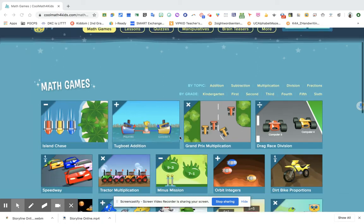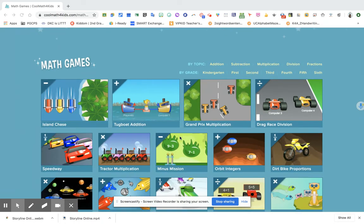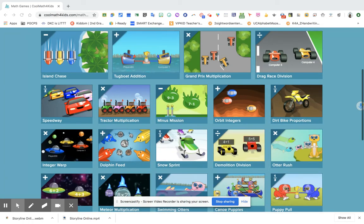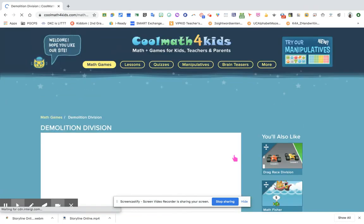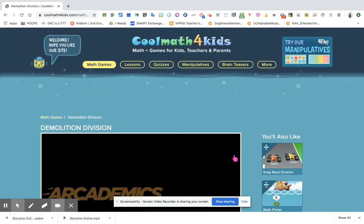Under math games, students can just select which game they like or the game that you have assigned for them to do. For example, we're going to be doing the division. So they can click this one, Demolition Division. That's the name of the game.